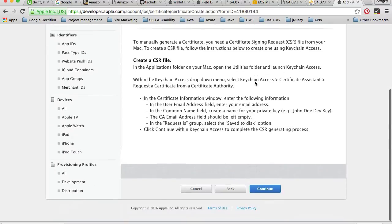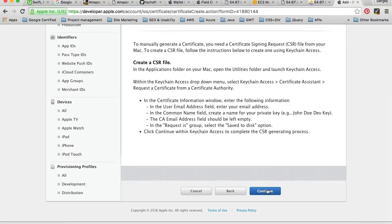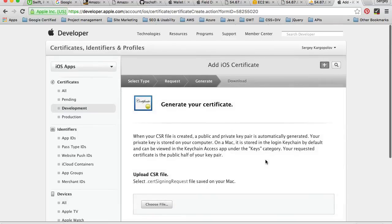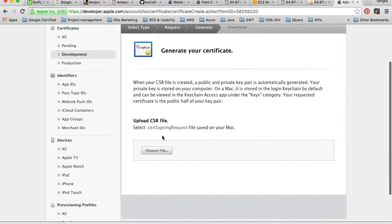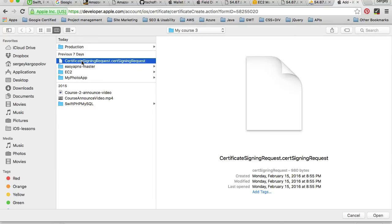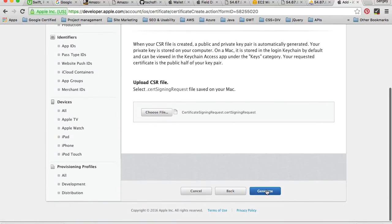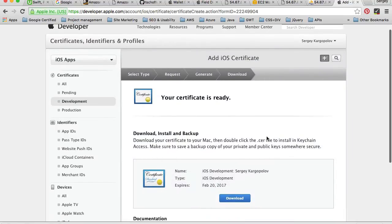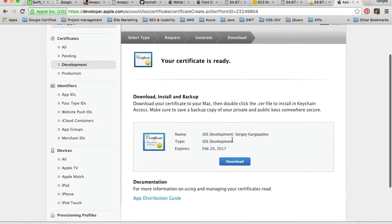Here I need to select a certificate signing request. We already created this file in our previous video. I'll click continue, then click the Choose File button to select the signing request file. My signing request file is stored on the desktop, so I'll select it, click Open, and then click Generate. Our iOS development certificate is now generated.